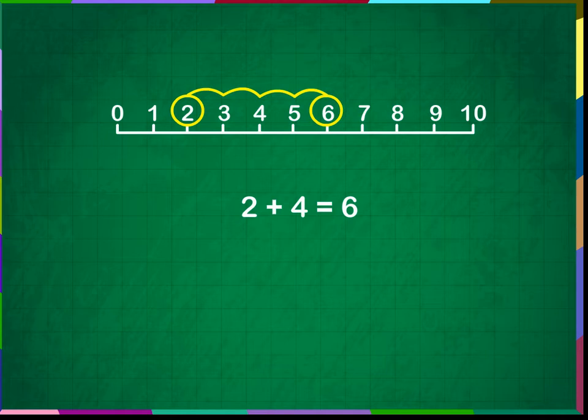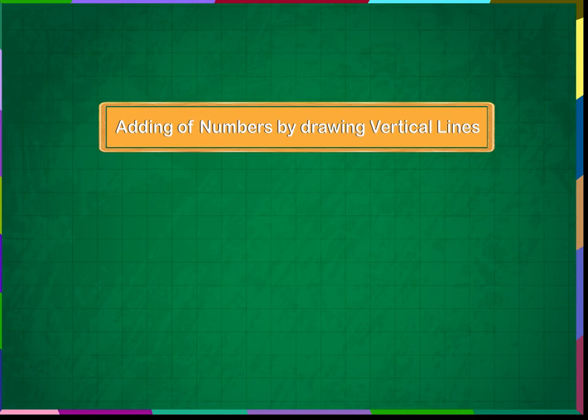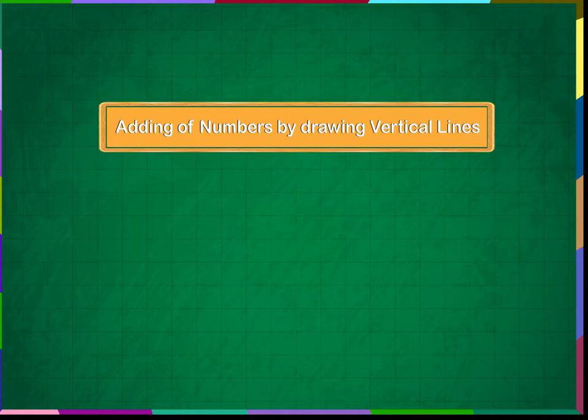Adding of numbers by drawing vertical lines. We can add numbers more easily by counting lines. We can draw lines and count all of them to get the sum.